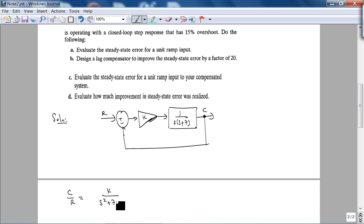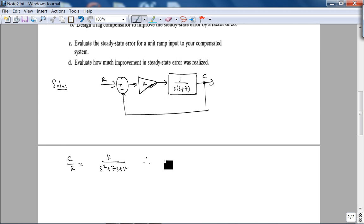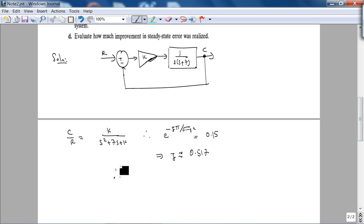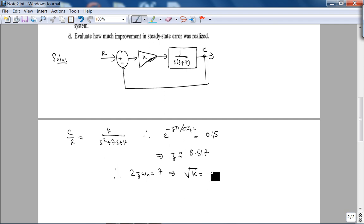For 15% overshoot: e^(−ζπ / √(1−ζ²)) = 0.15, giving ζ ≈ 0.517. Comparing to the standard second order transfer function, 2ζωn = 7, which implies ωn = √K = 7/(2ζ). Therefore K ≈ 45.84.